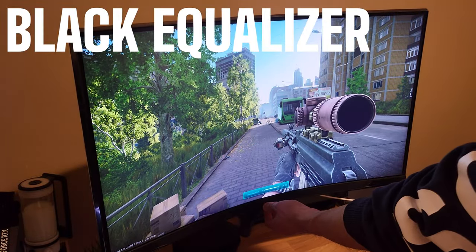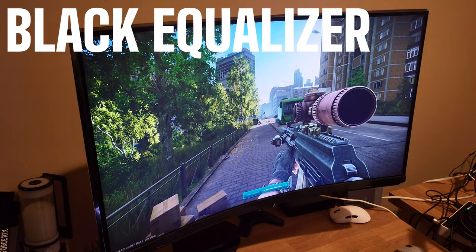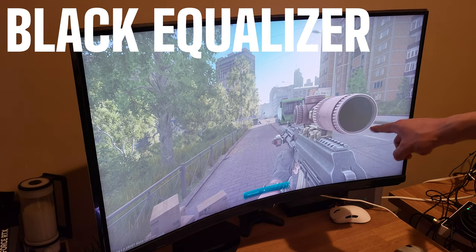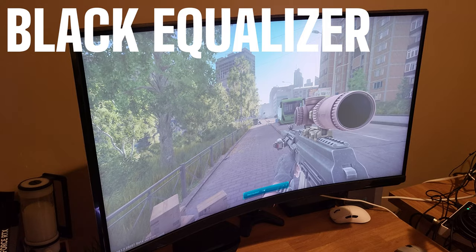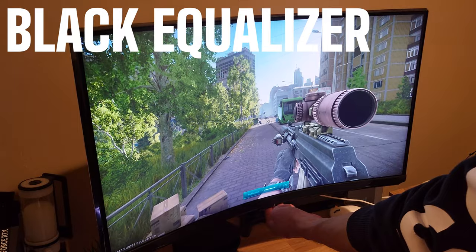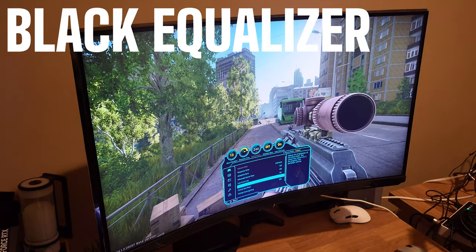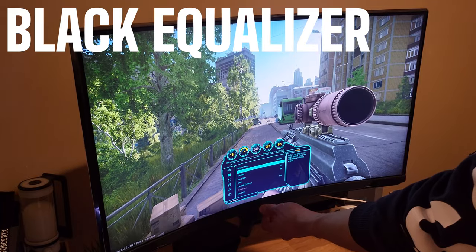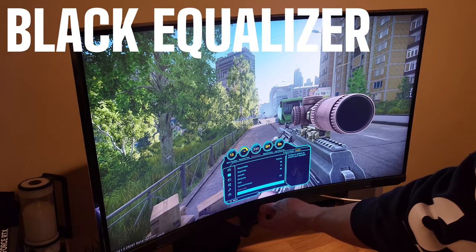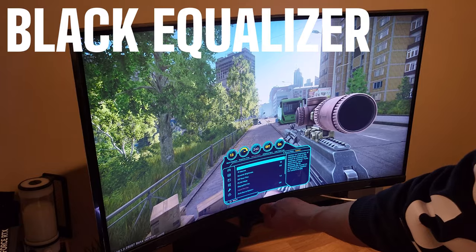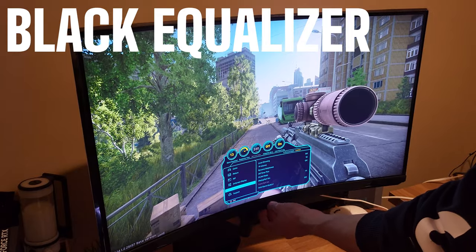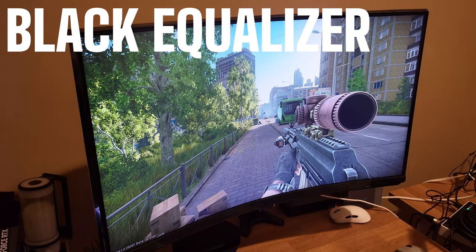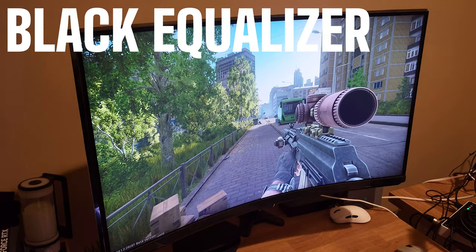The black equalizer feature on a Samsung Odyssey monitor is designed to enhance visibility in dark areas of the screen without overexposing the brighter parts. It adjusts brightness levels in dark areas, making them more visible while maintaining the overall balance of the picture. It selectively brightens shadows and dimly lit corners without affecting brighter areas — really useful in games like Escape from Tarkov with tons of dark scenes and dimly lit corners. By enhancing visibility in dark areas while preserving contrast and balance, the black equalizer provides a clearer and more immersive gaming experience. I usually leave my setting around 12 or 13.